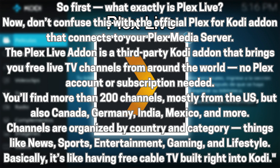So first, what exactly is Plex Live? Don't confuse this with the official Plex for Kodi add-on that connects to your Plex media server. The Plex Live add-on is a third-party Kodi add-on that brings you free live TV channels from around the world — no Plex account or subscription needed. You'll find more than 200 channels, mostly from the US, but also Canada, Germany, India, Mexico, and more. Channels are organized by country and category — things like news, sports, entertainment, gaming, and lifestyle. Basically, it's like having free cable TV built right into Kodi.